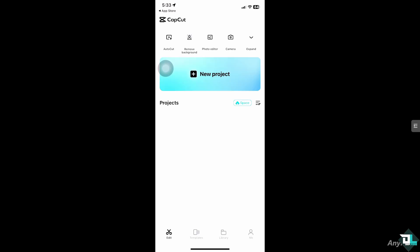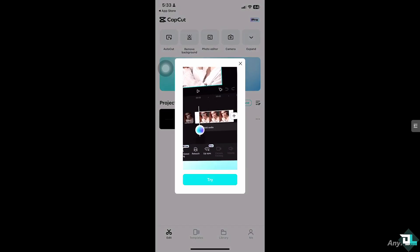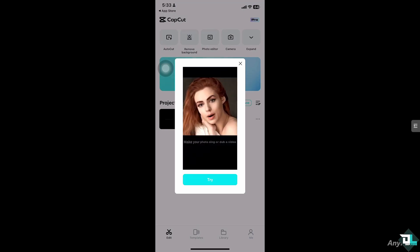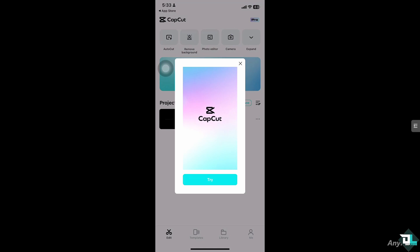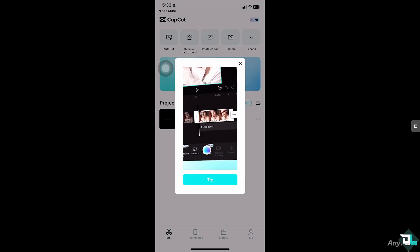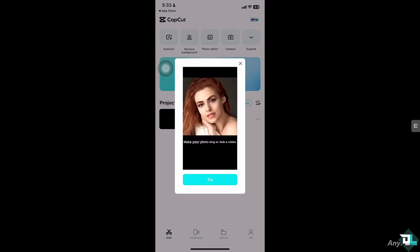Finding your CapCut ID is a simple process that is going to be helpful if you are facing issues logging into your CapCut account or need to recover it, because your CapCut ID is unique to your account and it can help identify you. Some collaborative features or sharing options might require your CapCut ID.